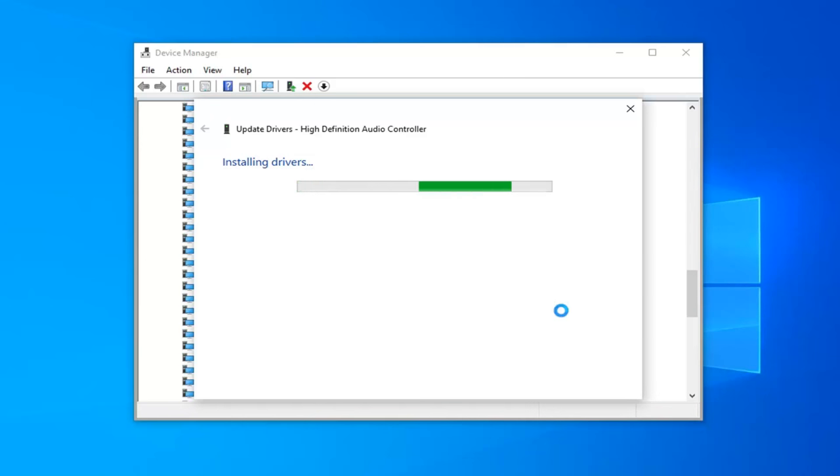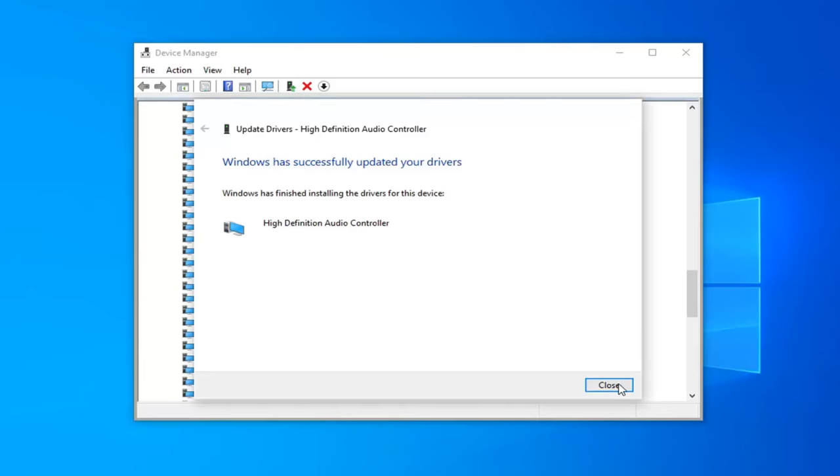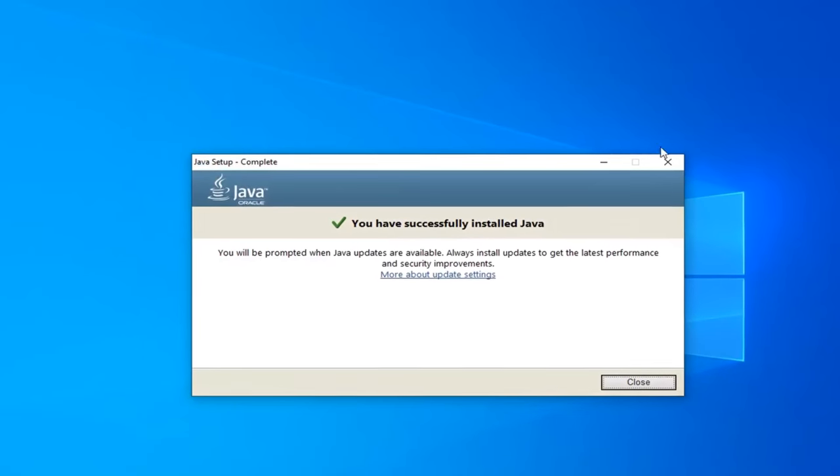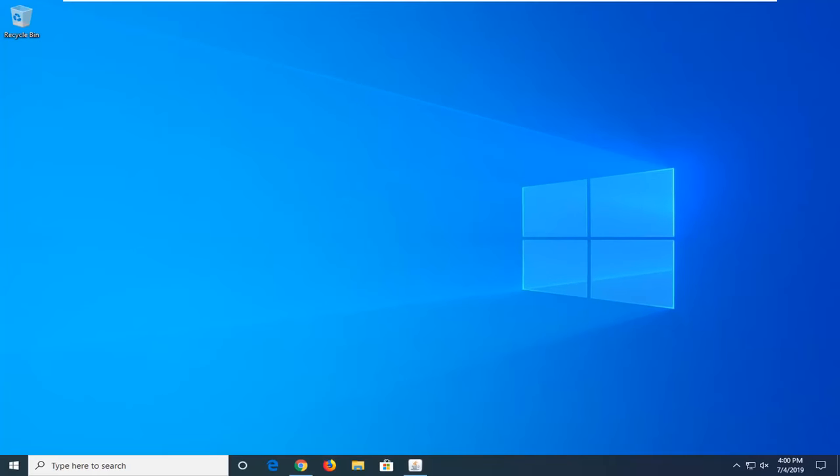So it should be a pretty straightforward process here. And once you're done, it should say Windows has successfully updated your drivers. Select Close. Close out of here. Restart your computer. And that should be about it.